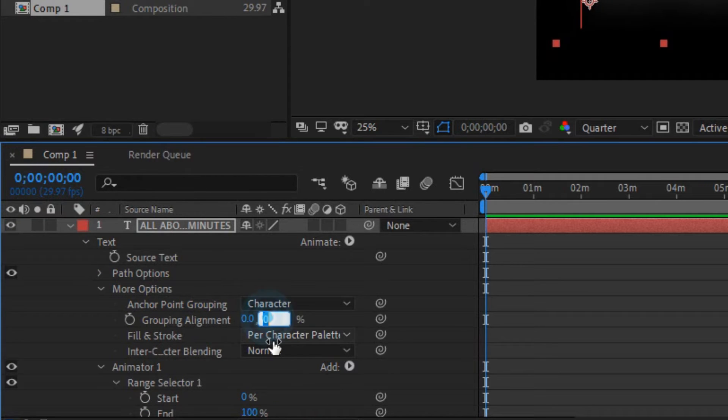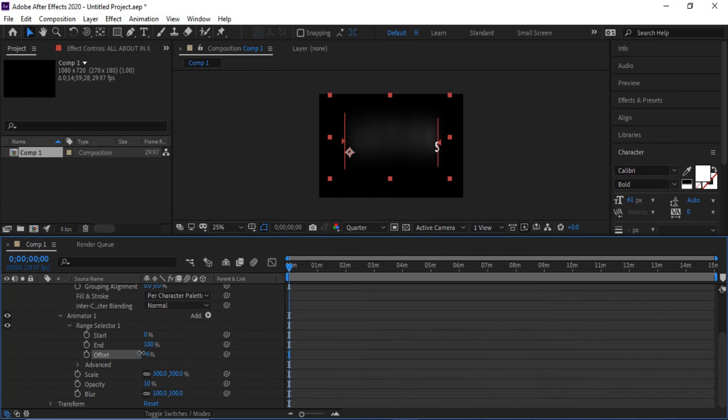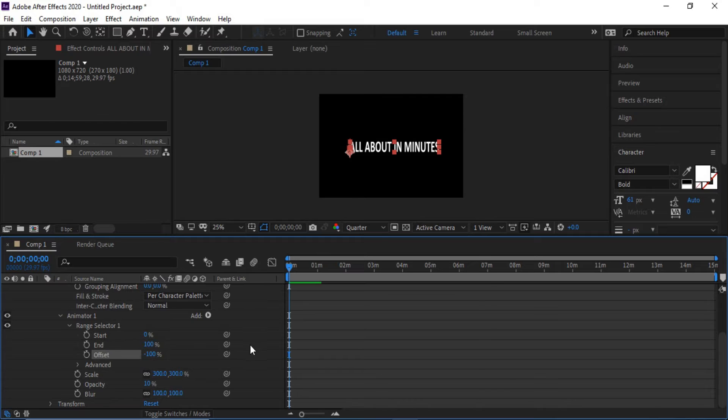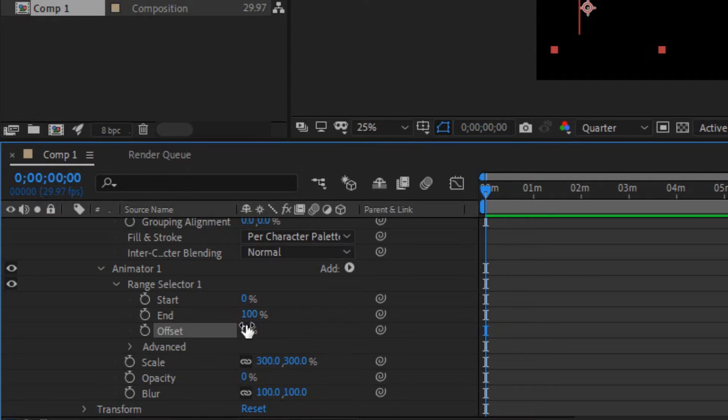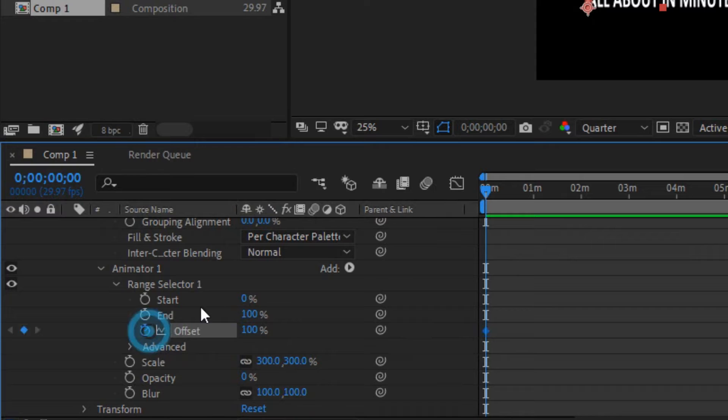In grouping alignment negative fifty percent. In offset negative hundred percent. Now offset into hundred percent, make keyframe in offset.